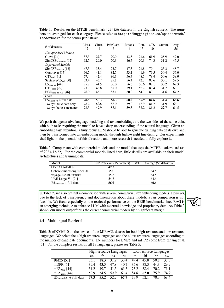We also compared our model with several commercial text embedding models. However, due to a lack of transparency and documentation about these models, a fair comparison wasn't possible. We focused particularly on retrieval performance on the BEIR benchmark, as RAG is a new technique to enhance language models with external knowledge and proprietary data. Our model significantly outperformed the current commercial models.